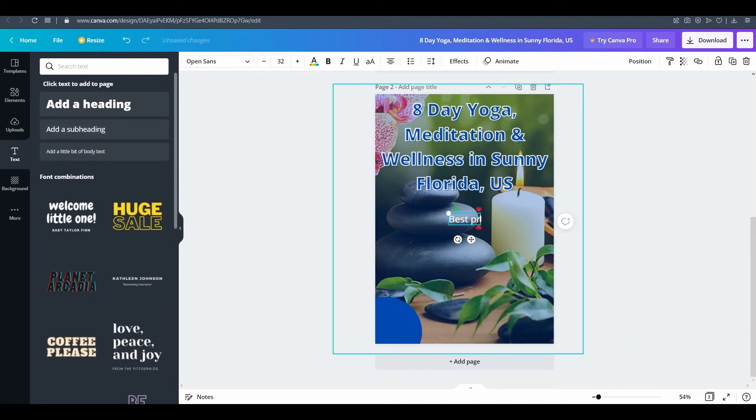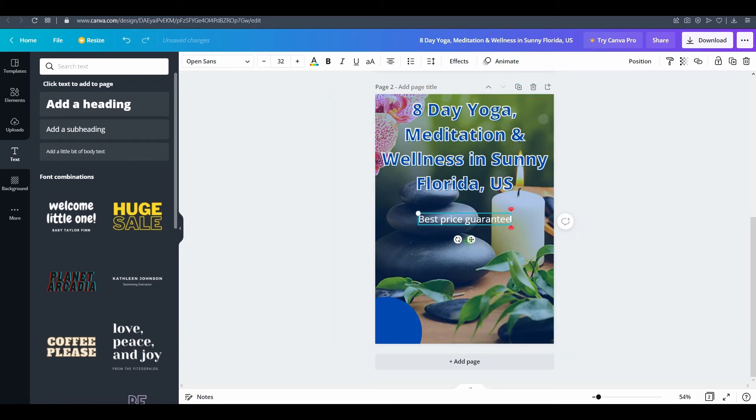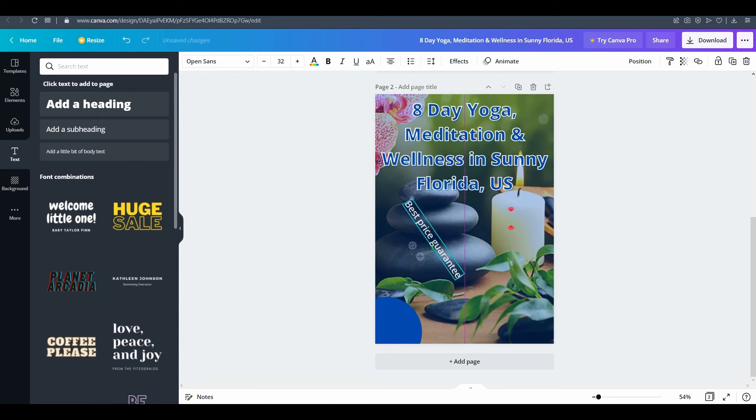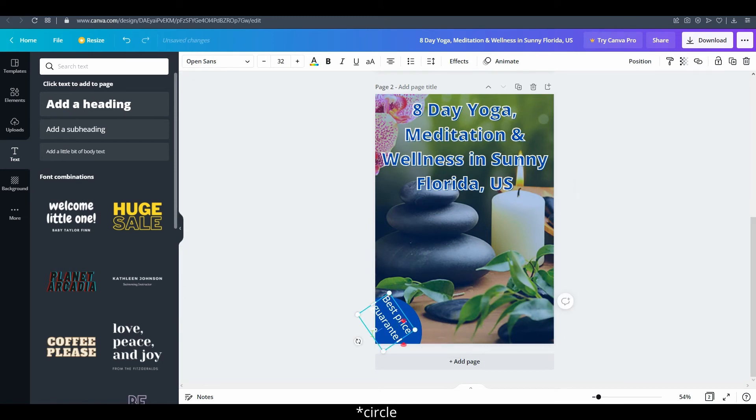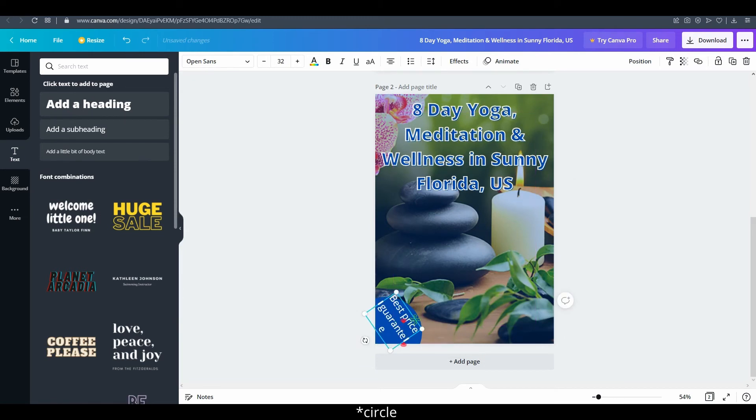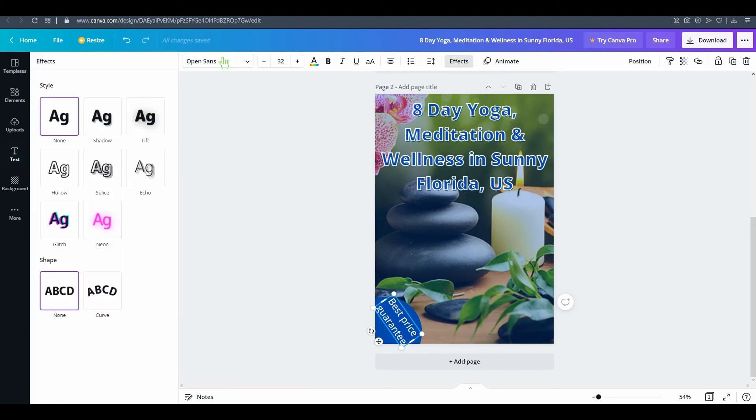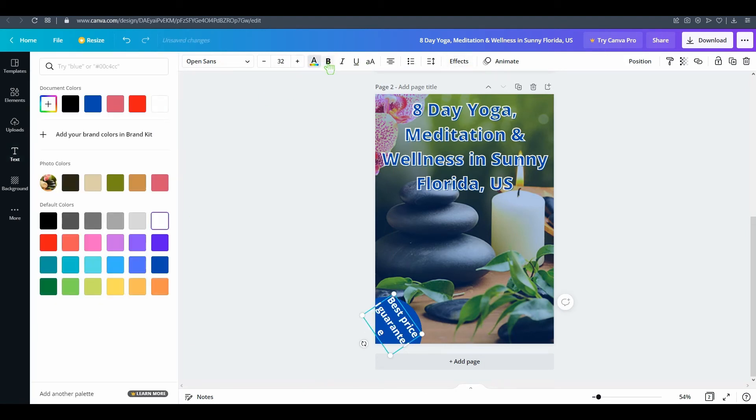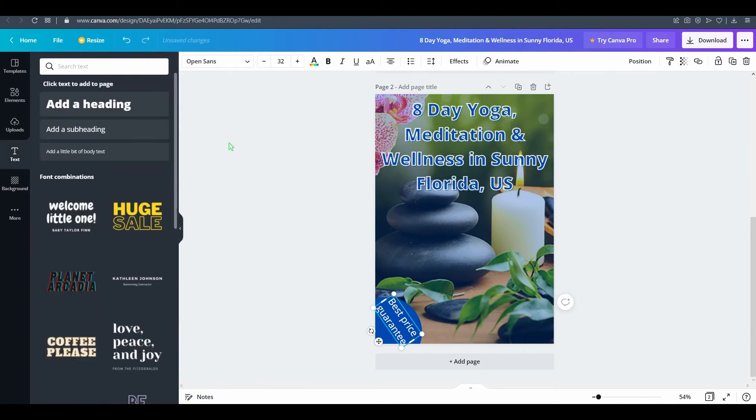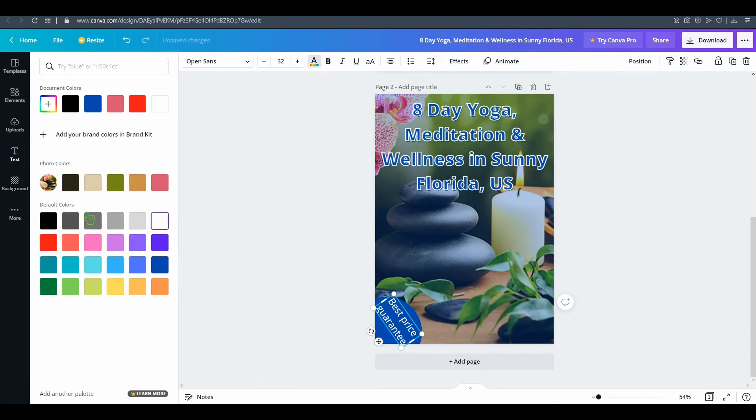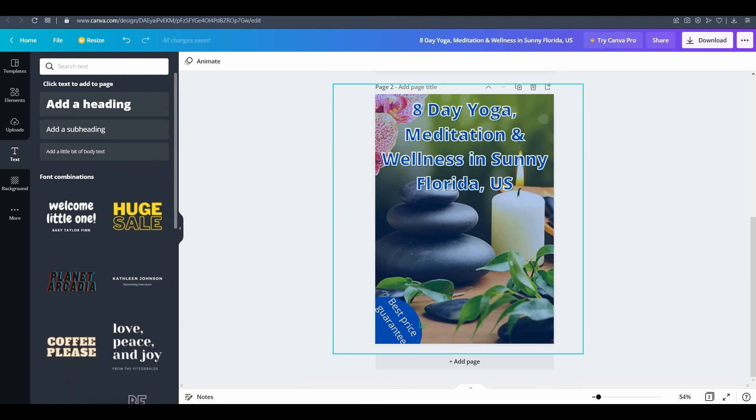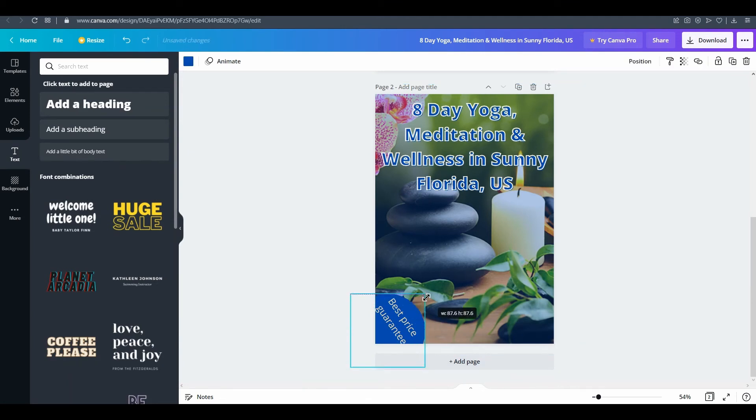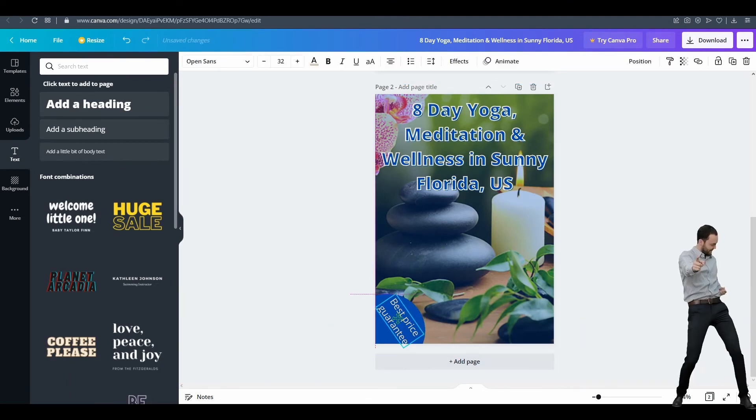For example, this 'best price guarantee' - just use text, best price guarantee, and turn it around and make it fit in this circle. Change the color - you can make it bold but it won't fit, so I've just changed the color. Now you can optimize it to be - now it looks much better.